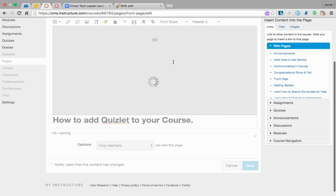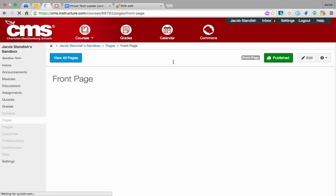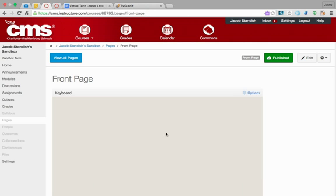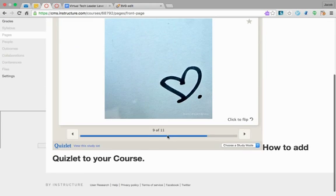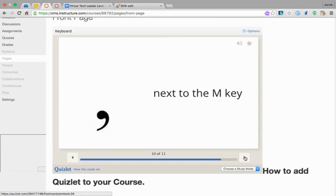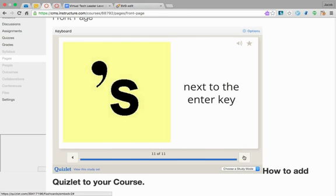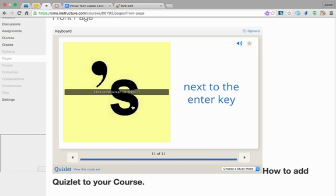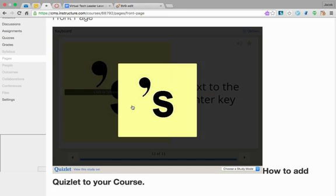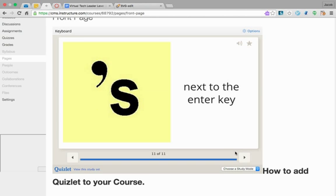If I save it, that box will actually be the Quizlet content ready to go. There they are. Next to the enter key—you see, it's working just fine.